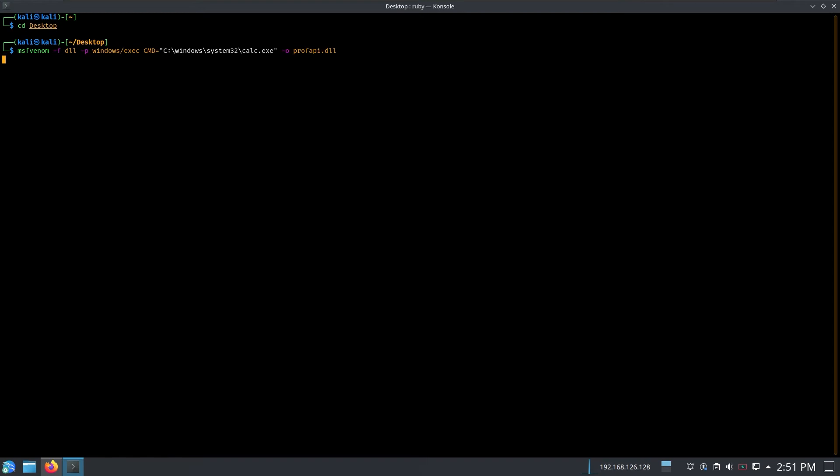Run that command, it's going to generate a malicious DLL file which is going to trigger the calculator right away. Give it a few seconds. And it's done.